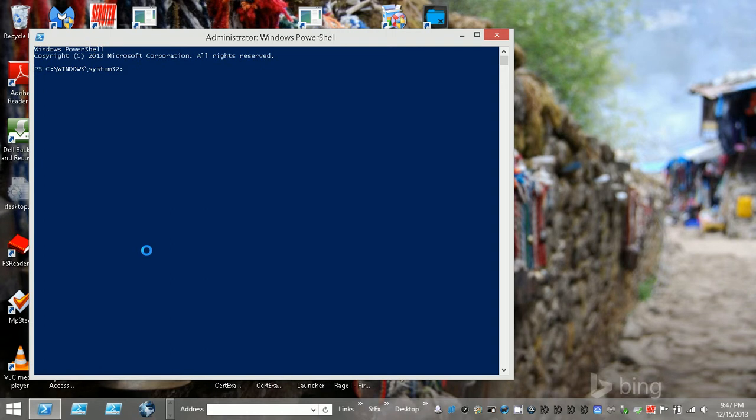So I'm going to launch PowerShell like I normally do and then run the Chocolatey command Script CS. Okay, so Chocolatey is running at the moment.